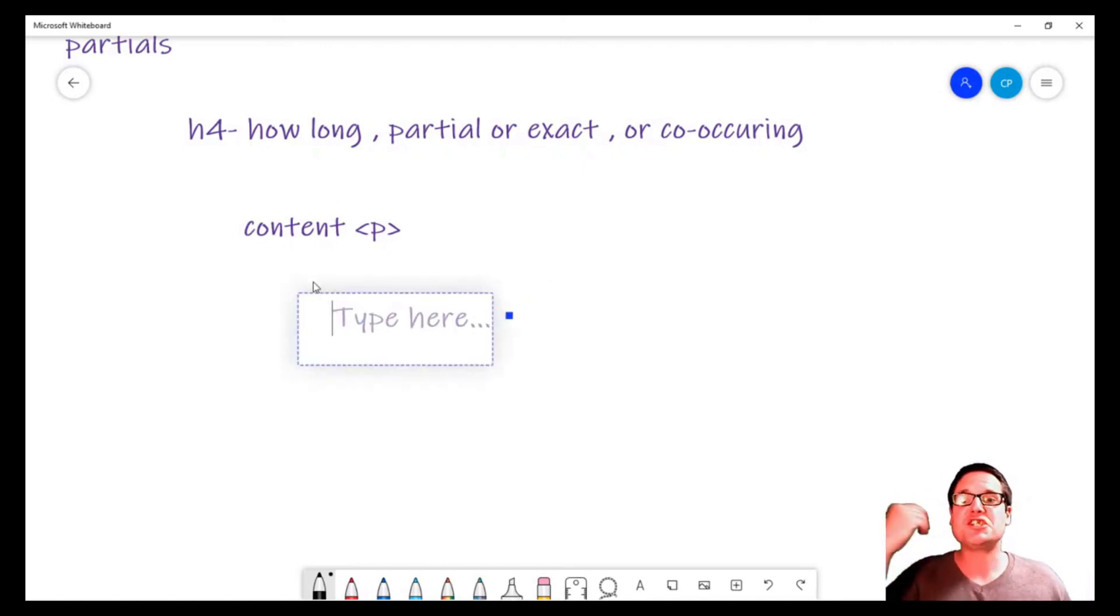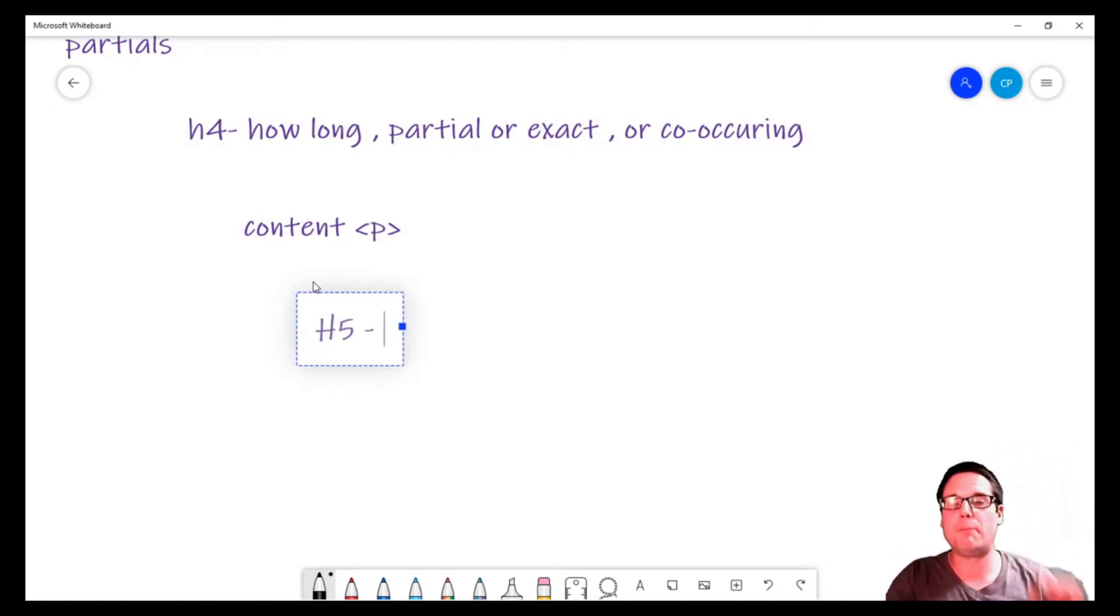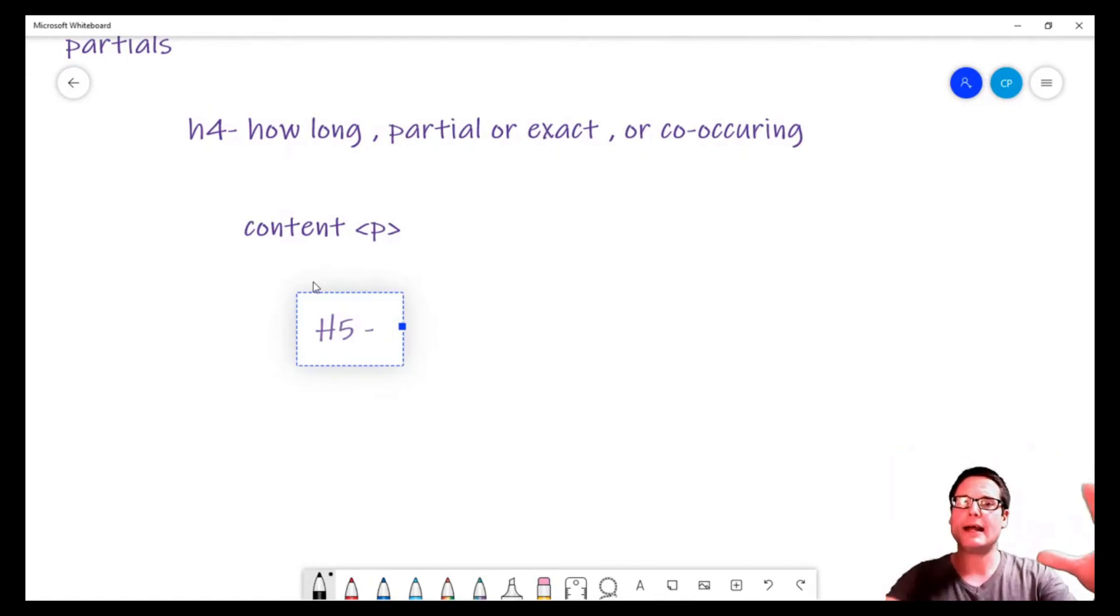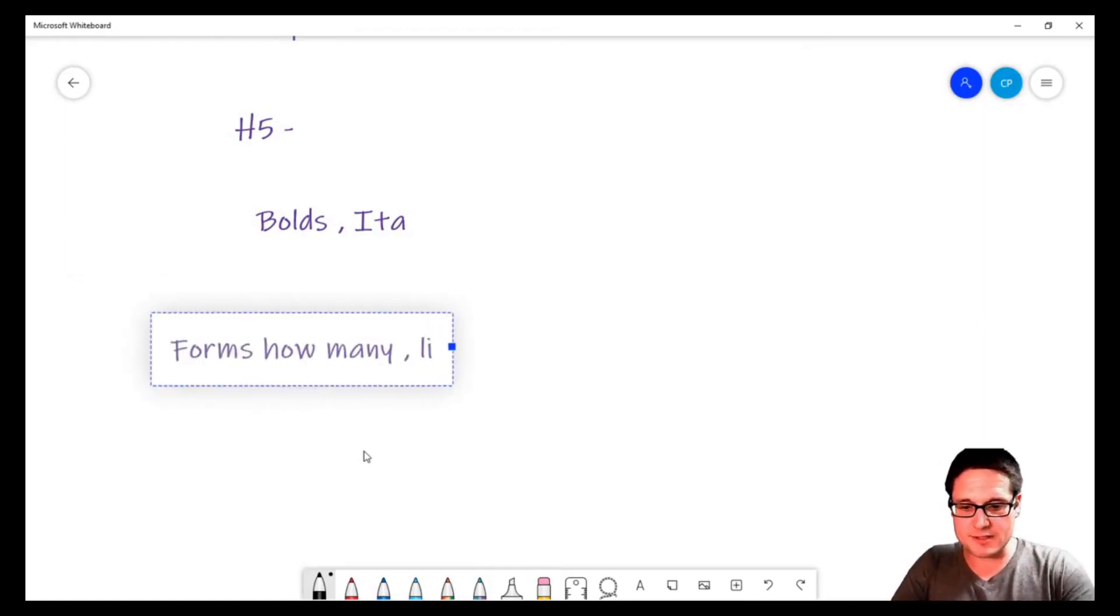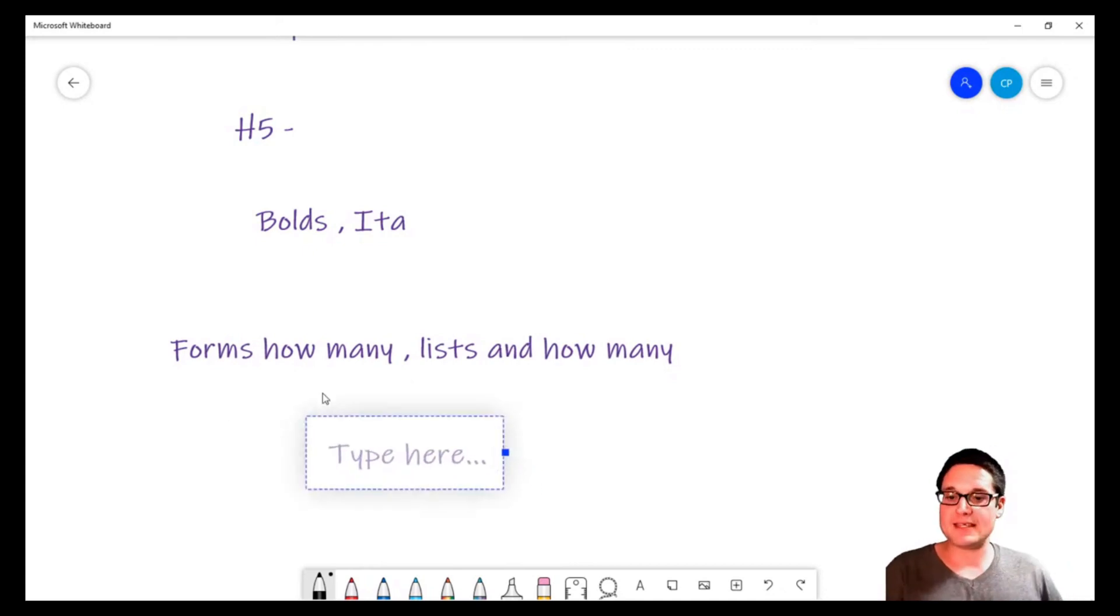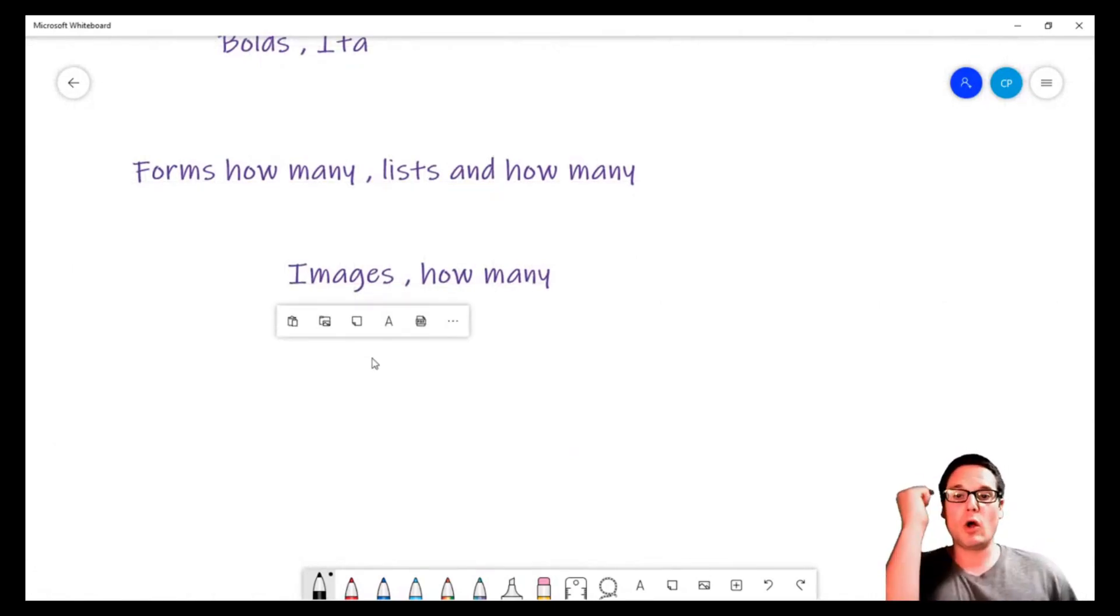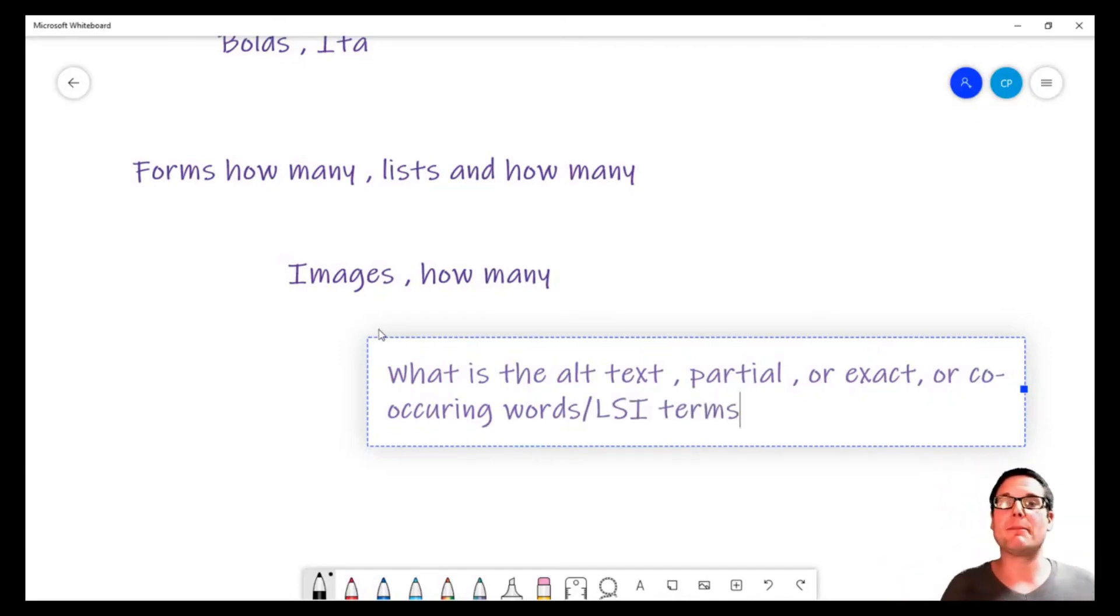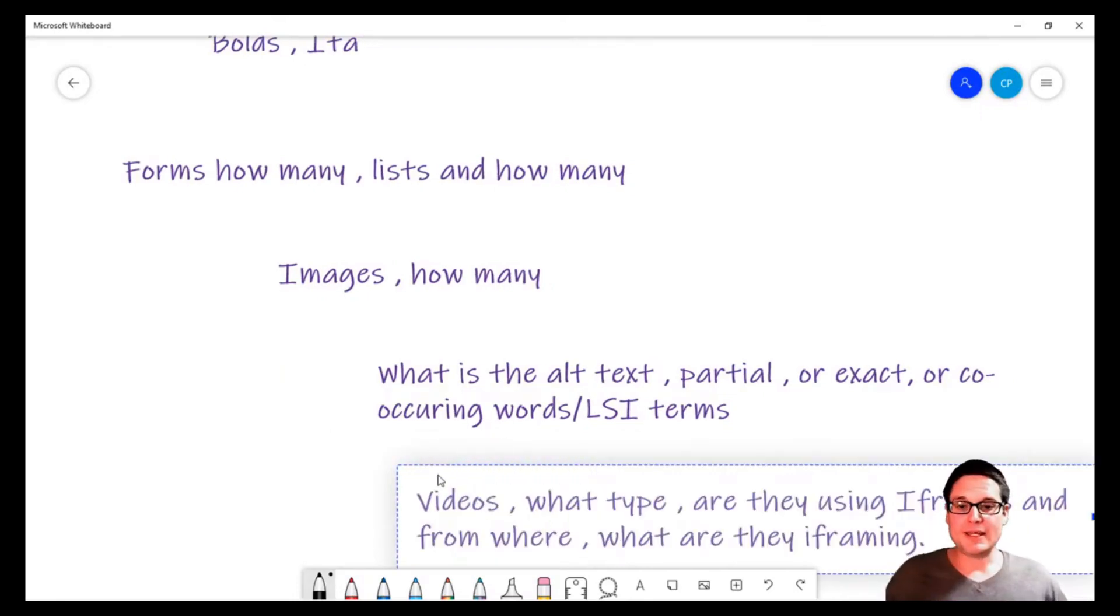Right. Each tag, each element, each piece of text is its own standalone entity. That's exactly what the Painted Desert Method is all about: understanding that a page is broken down into sections. We're also looking at optimization levels of forms on the page, lists, images—how many? And when we're looking at the images, not only how many, but also the alt text. That's what we're looking at when we're talking about optimization. We can even go more granular: are they using videos?